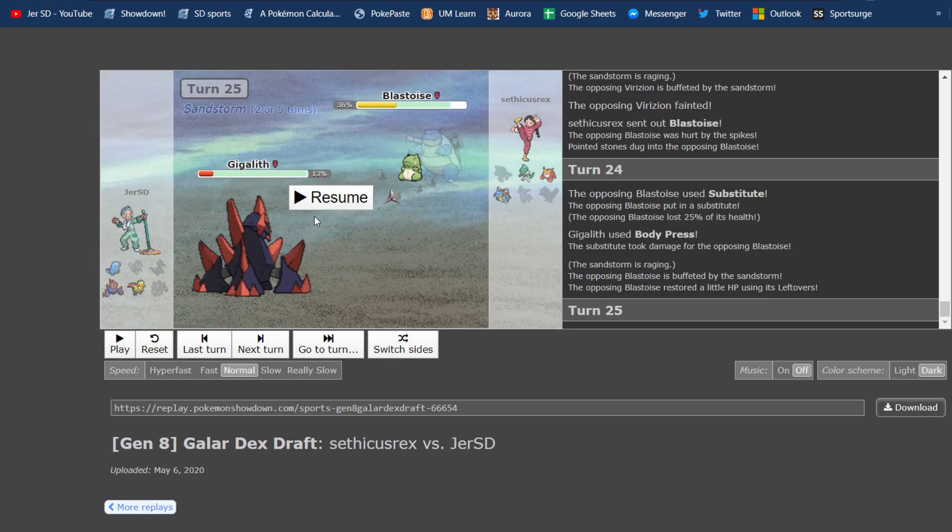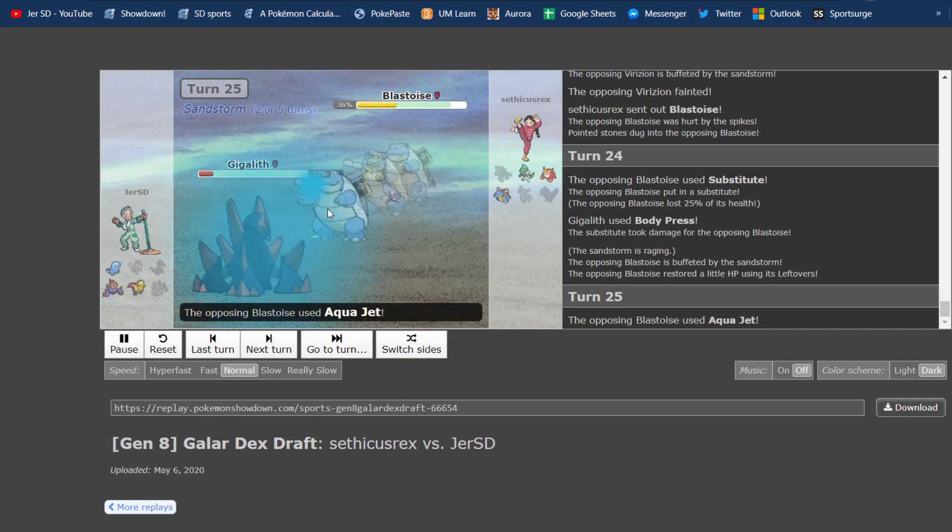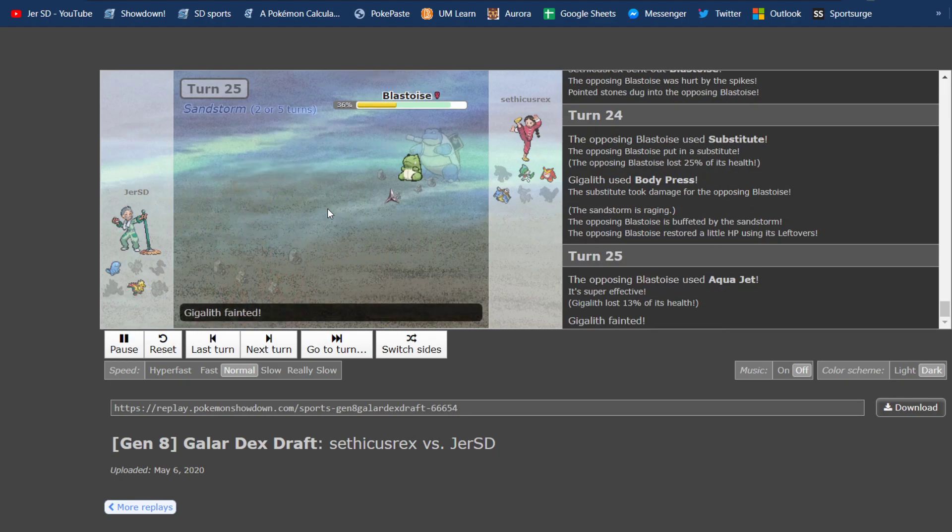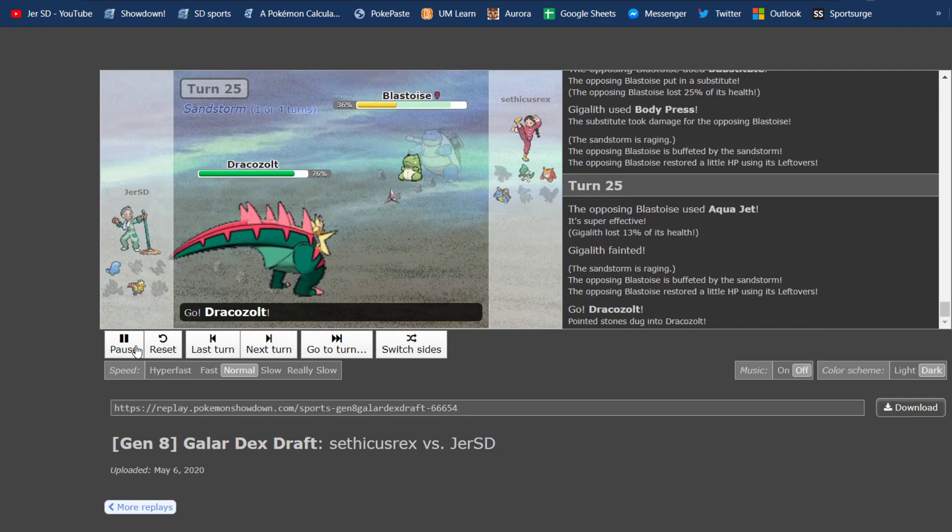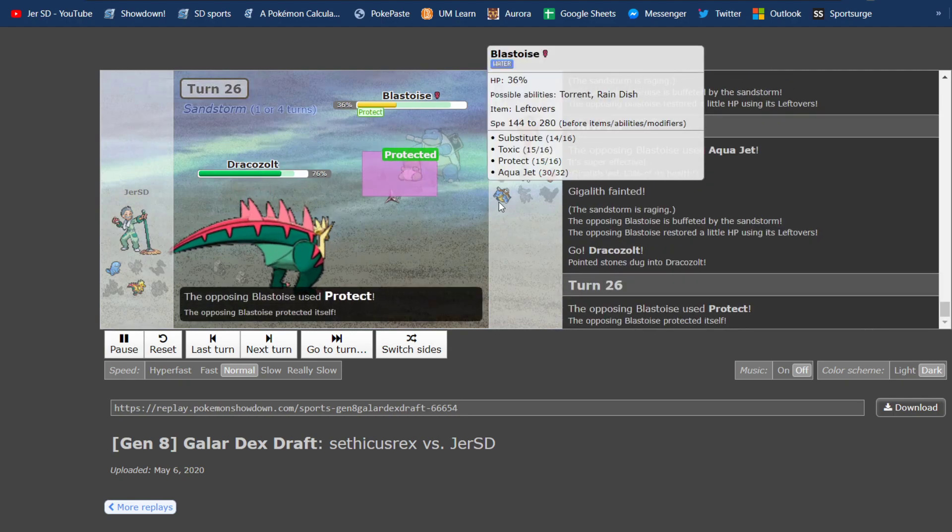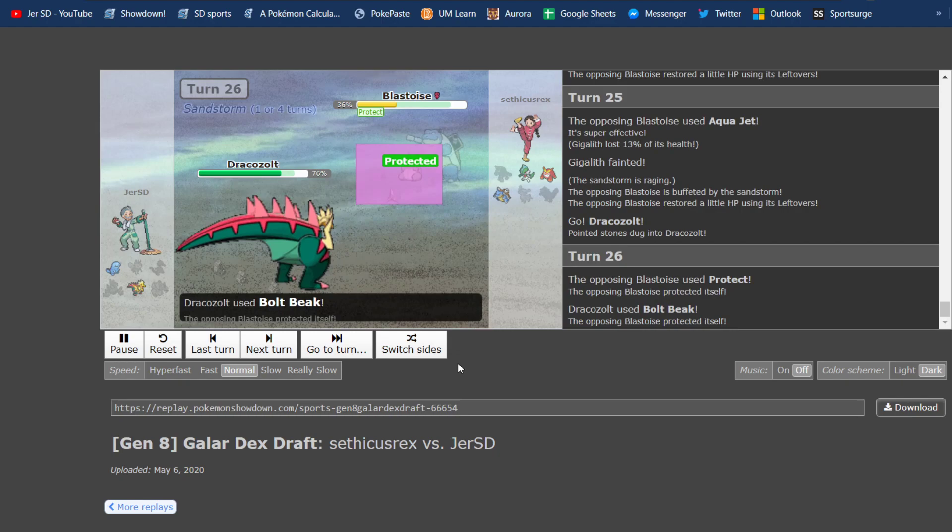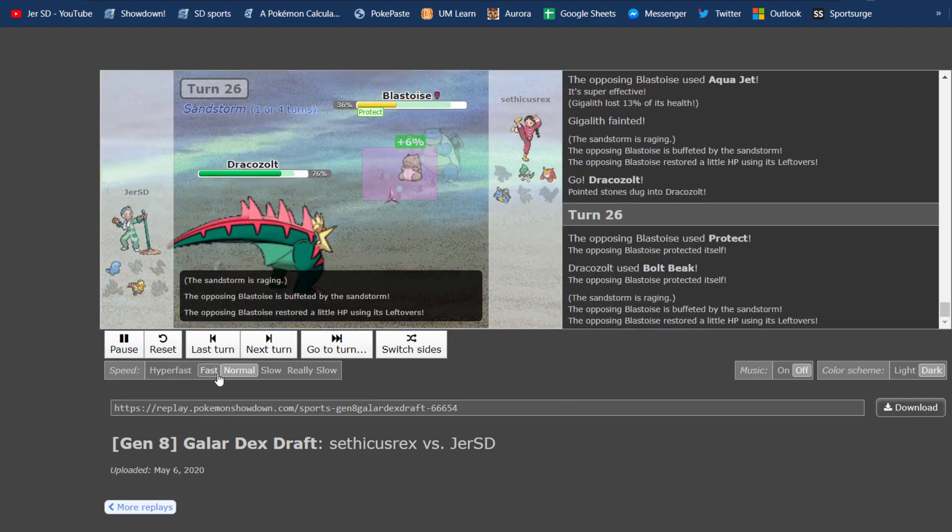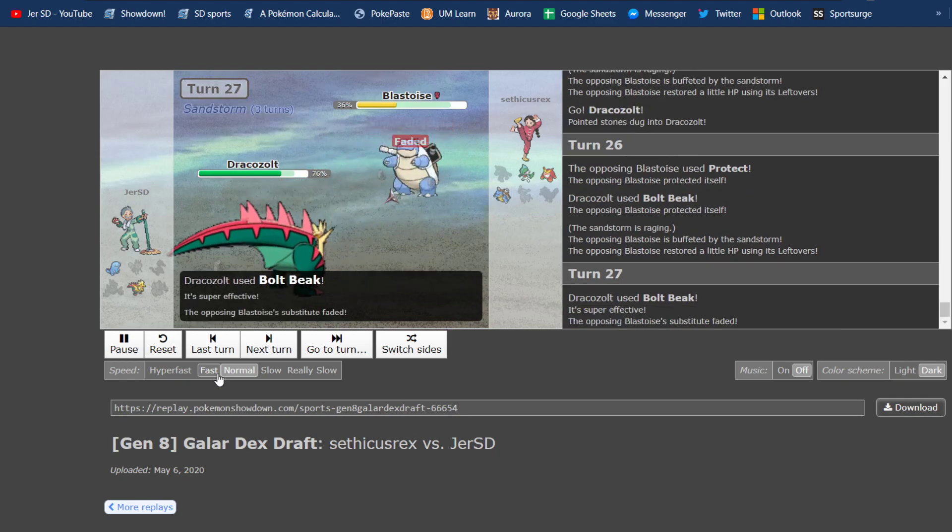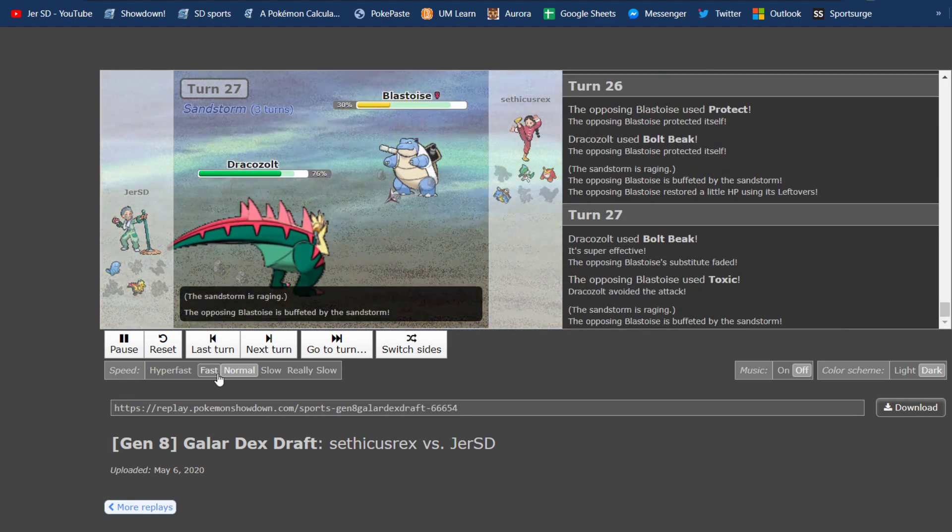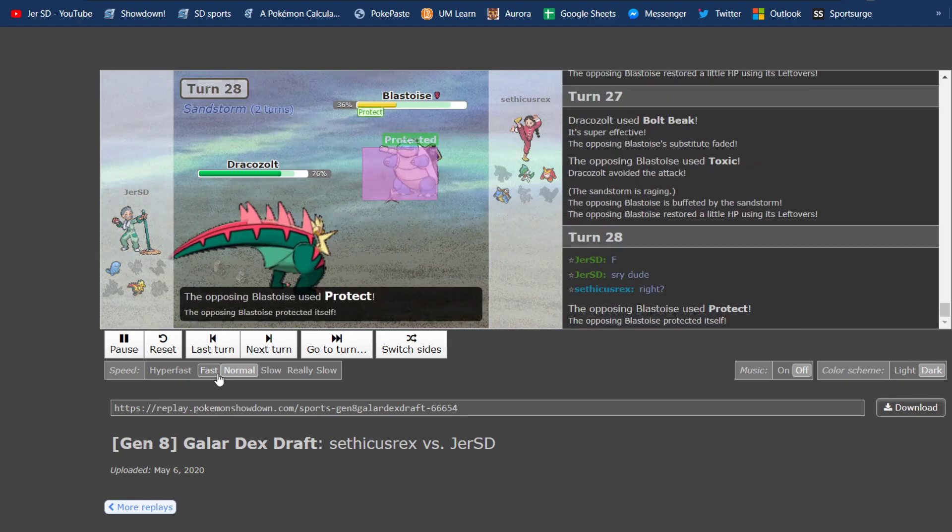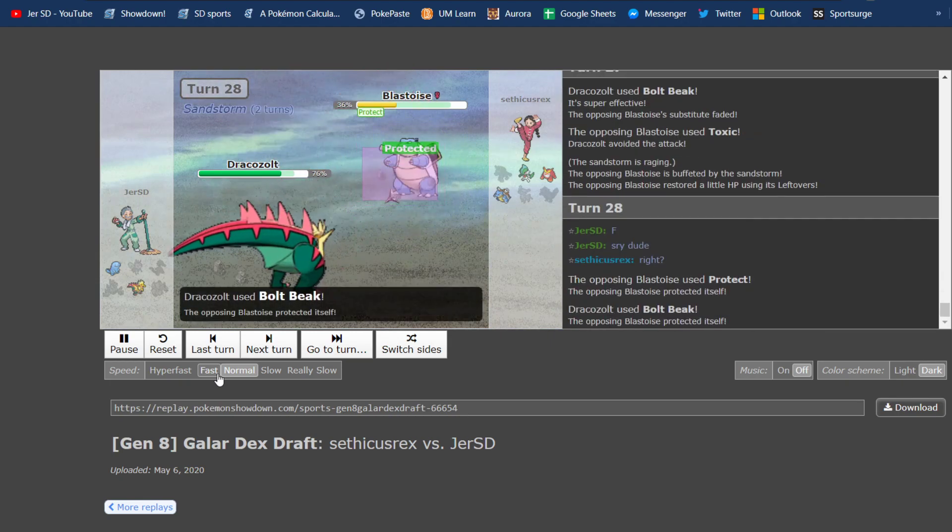And as you can see in the Team Builder before, my Gigalith had like 200 defense EVs, and was a positive defense nature. So it had a bunch of defense, so Body Press should be doing a lot to anything. But Blastoise takes it very well, and does not break the sub. And now I died to an Aqua Jet, and now I get Dracozolt in on a sub, which is what I didn't want to do, and he's able to stall the Sand here. So he goes for Protect, obviously gets Leftovers, I break the sub on the next one with Bolt Beak. He misses a Toxic, which is pretty big for him, but he's still able to stall the Sand, which is the big issue for me.